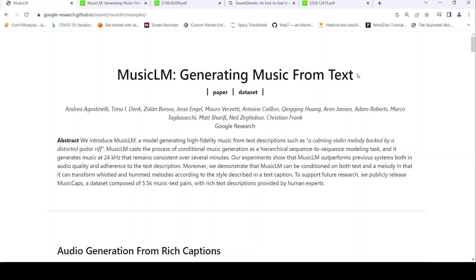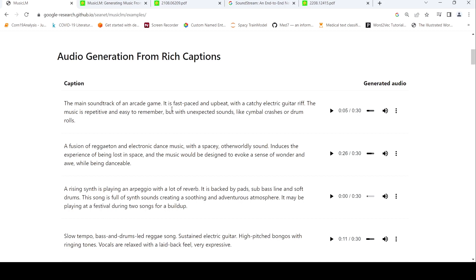This is Ritesh Srinivasan, welcome to my channel. In this video, let's look at MusicLM, a new AI model from Google Research to generate music from text. So given a text caption like 'a fusion of reggaeton and electronic dance music with a spacey otherworldly sound,' this is the music which has been generated from this model.